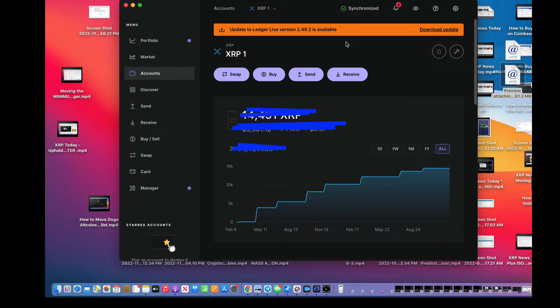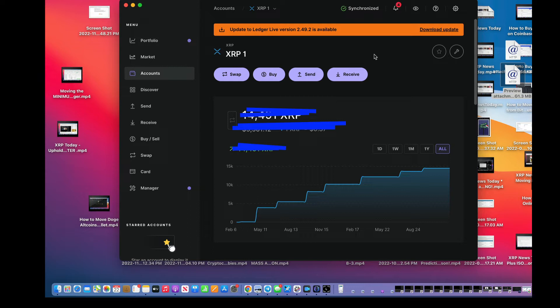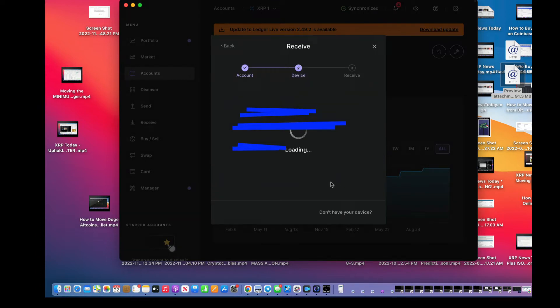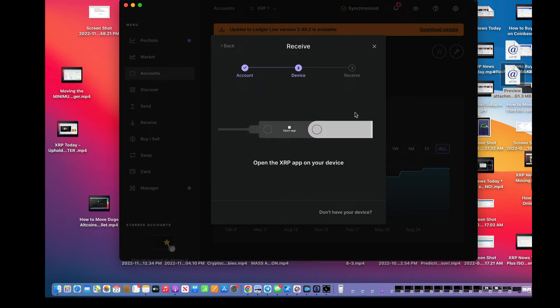Okay, so I wanted to show you how to put your XRP from Exodus into your Ledger. I'm going to have to update this, but I'll do it later. I'm going to hit receive right now and go continue. My device should be on. It is. Open XRP.